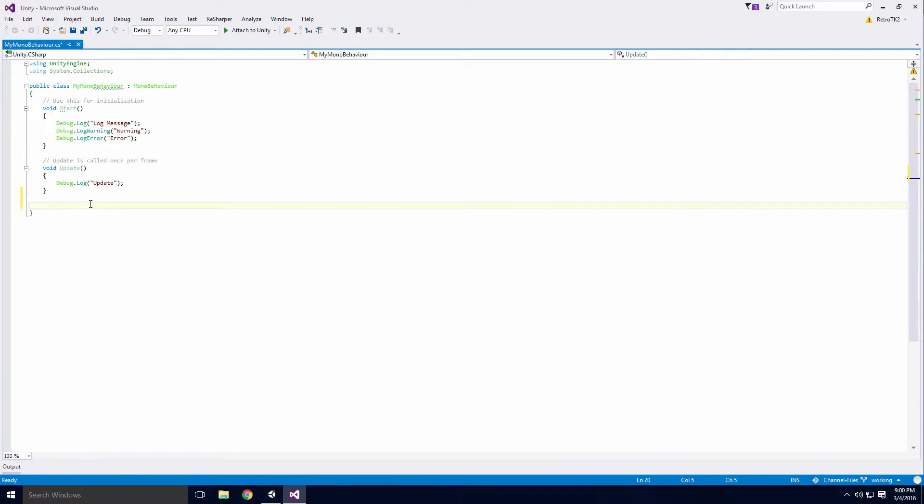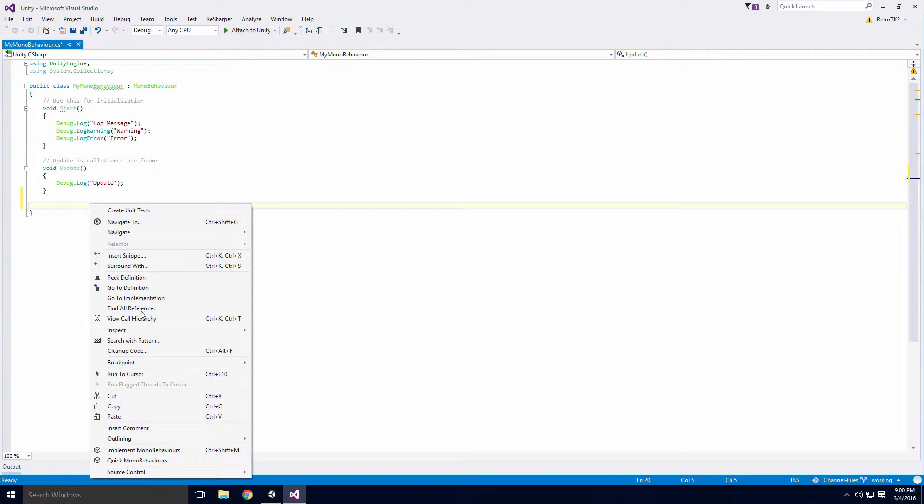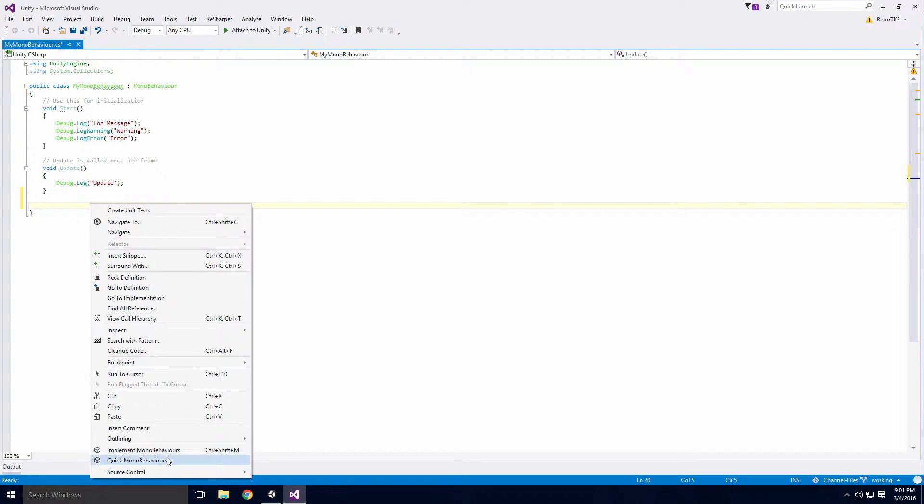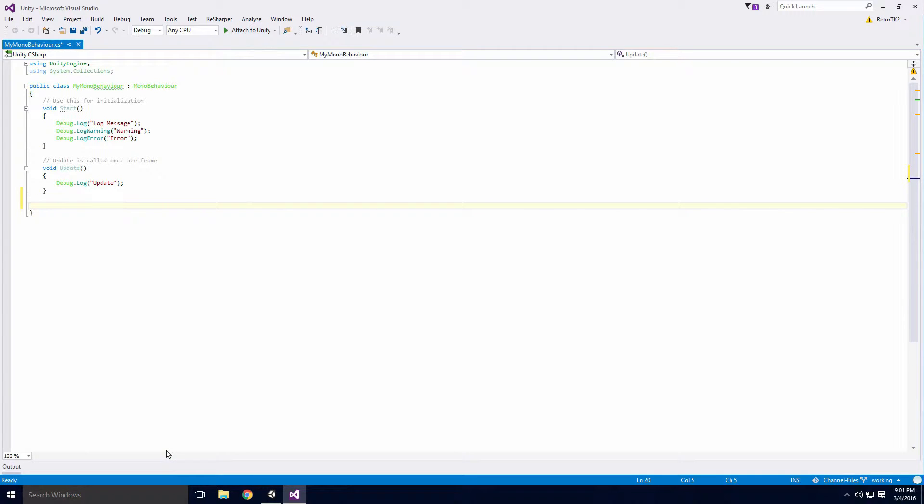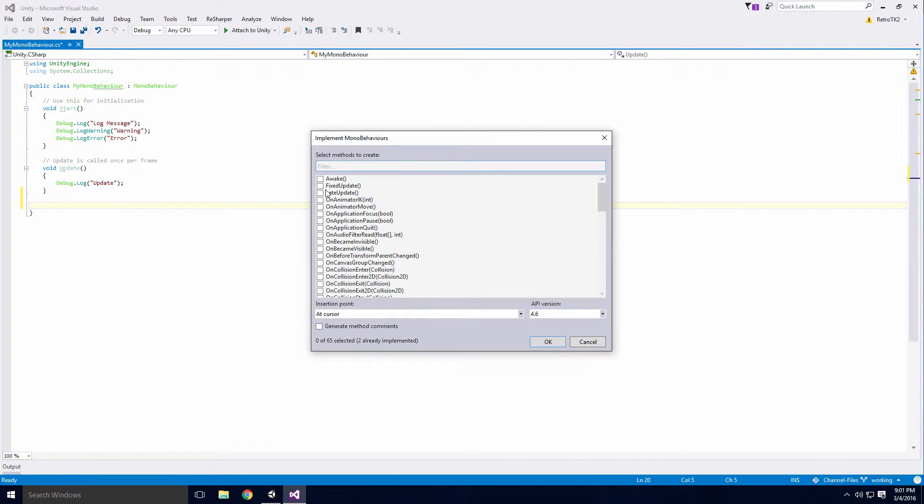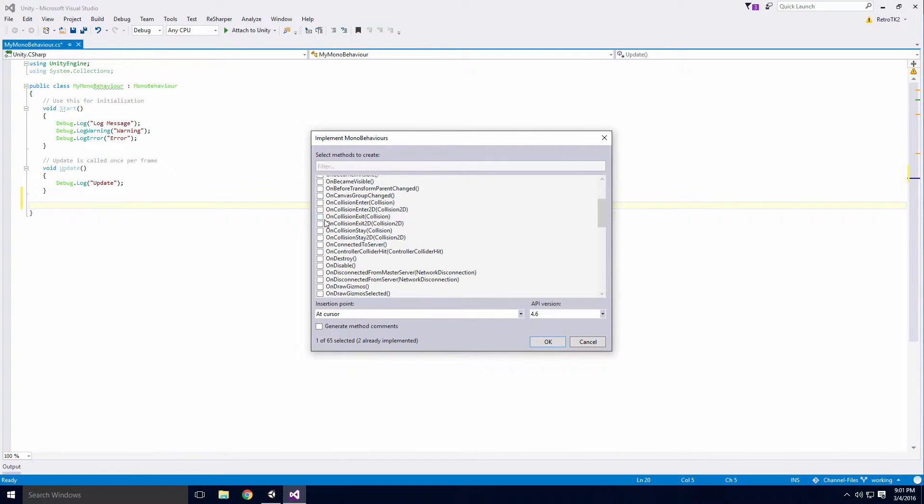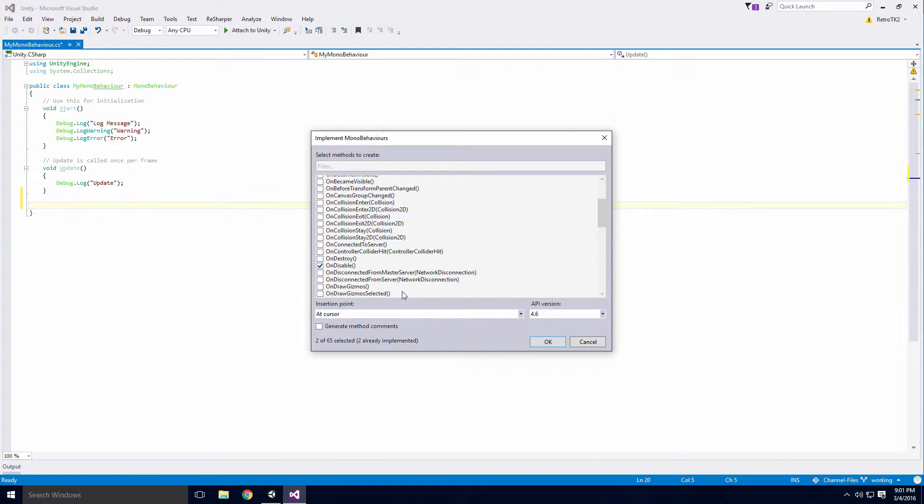If I right click inside the My MonoBehaviour class, you'll see the options Implement MonoBehaviours and Quick MonoBehaviours. Clicking on Implement MonoBehaviours will bring up a list of all the different Unity specific methods that you can add to a MonoBehaviour. If I click the checkbox beside all the methods I want and click OK,